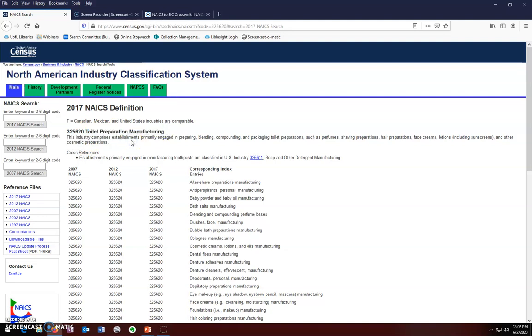This industry comprises establishments primarily engaged in preparing, blending, compounding, and packaging toilet preparations, such as perfumes, shaving preparations, hair preparations, face creams, lotions including sunscreens, and other cosmetic preparations.